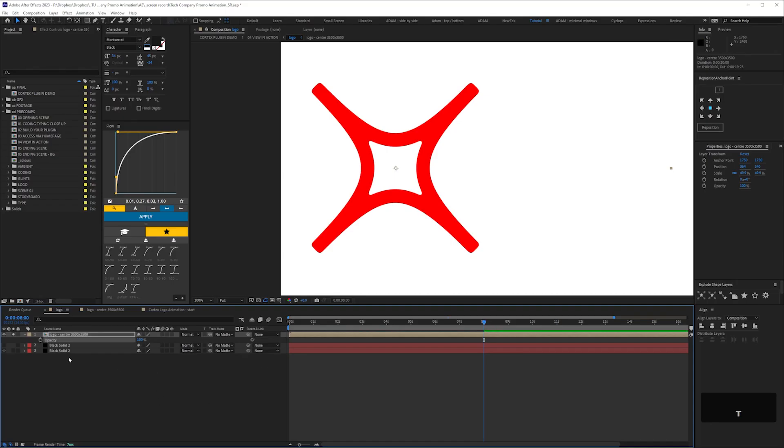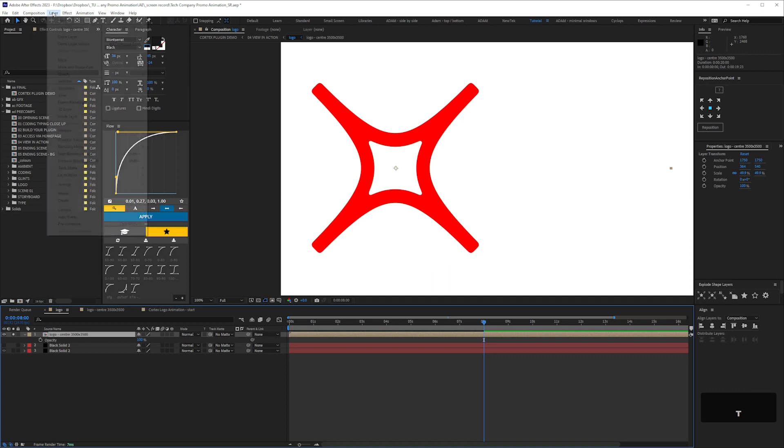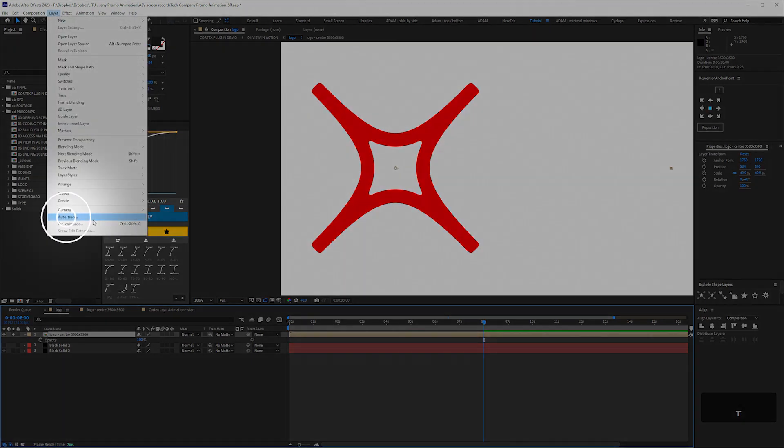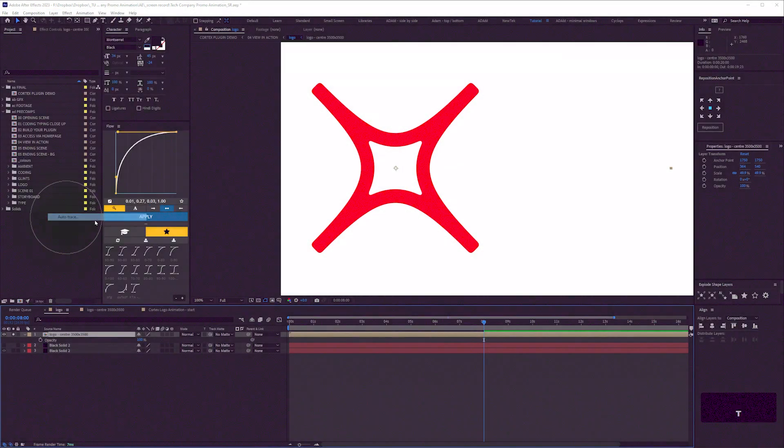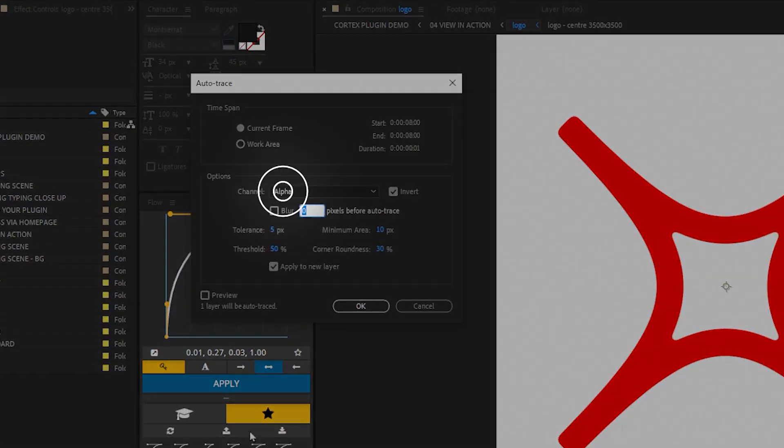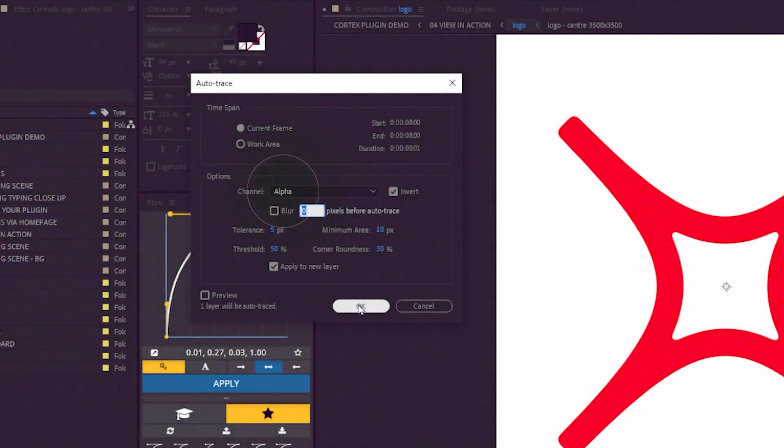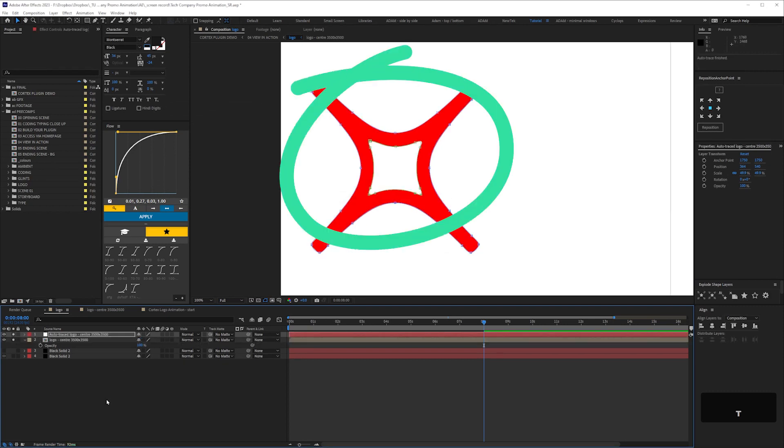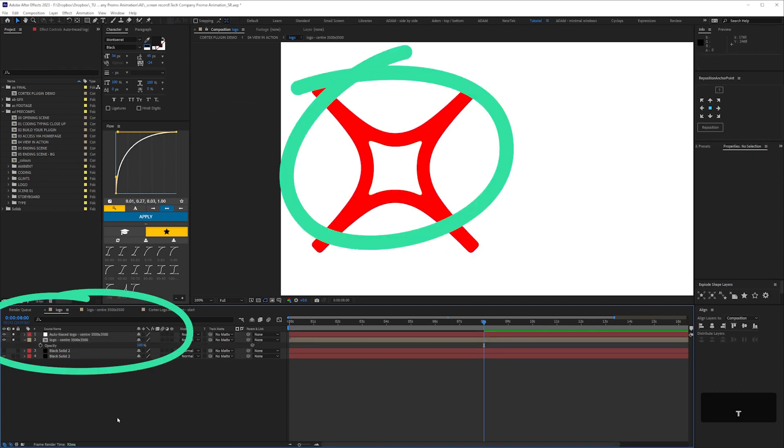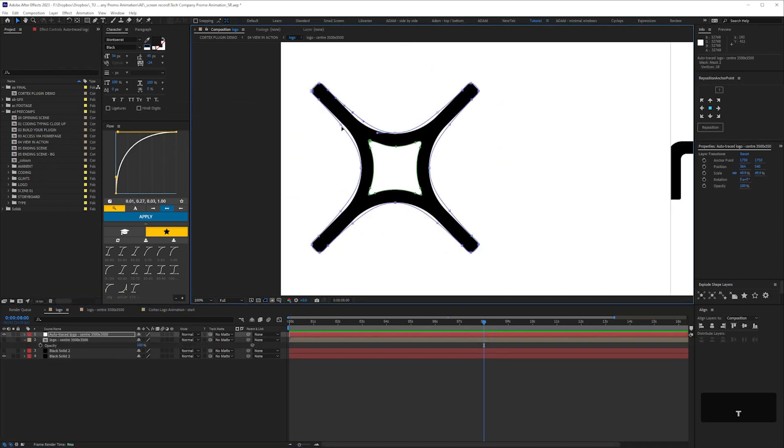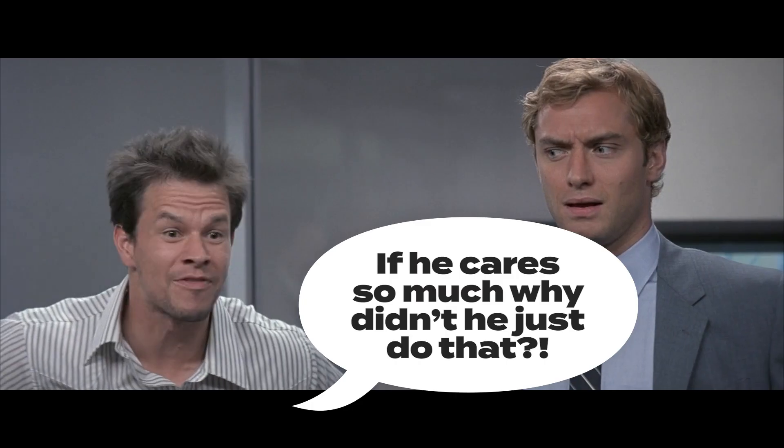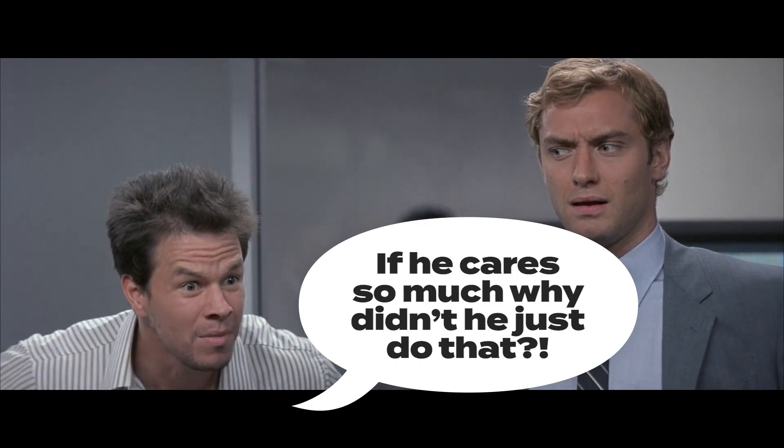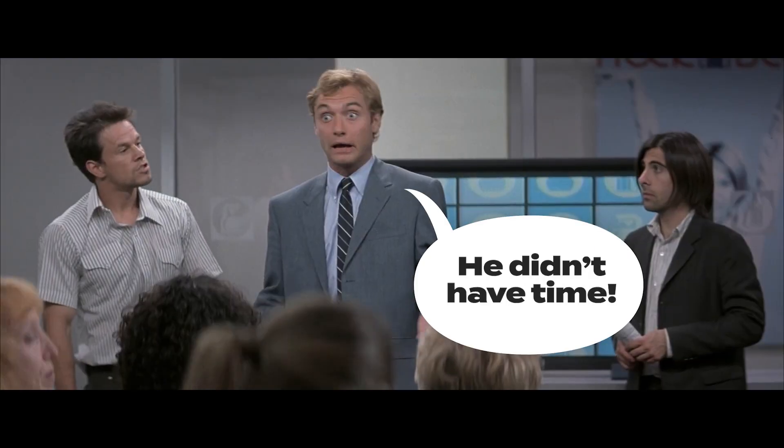One way of doing it is to take the pre-comp of the logo shape, then go layer, auto trace, and that'll trace over the alpha, and that'll give you mask shapes on a new solid that you can tweak and match to the logo. There, I do care. I mean, I didn't do it before, because I didn't have time.